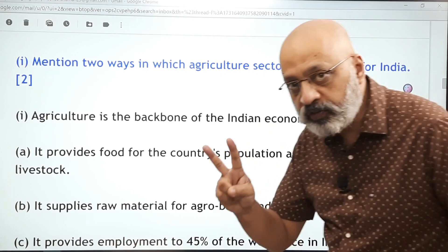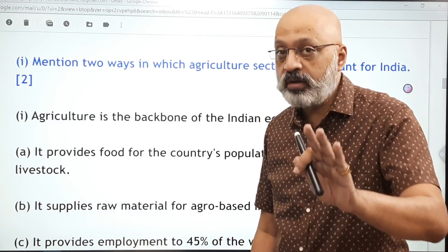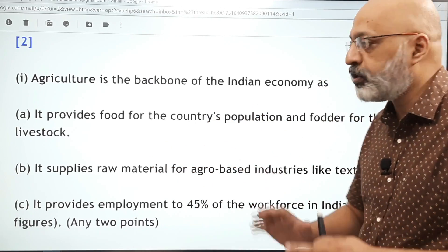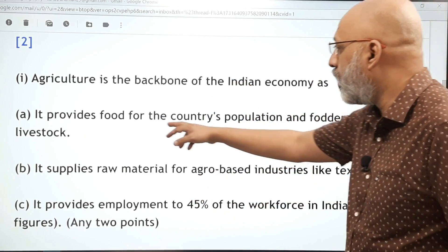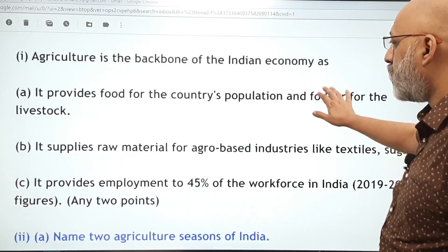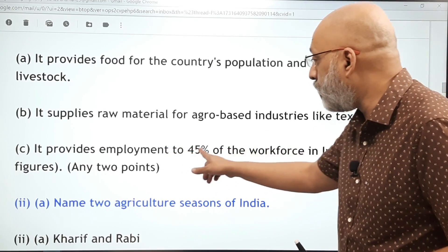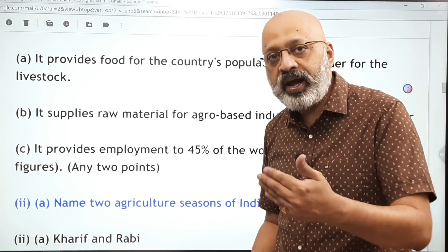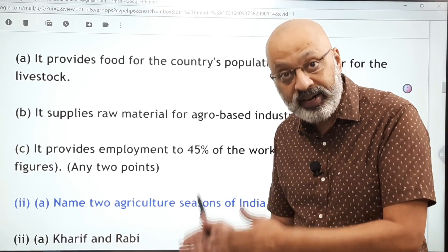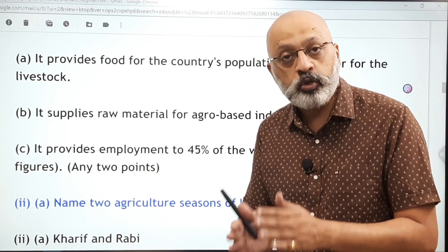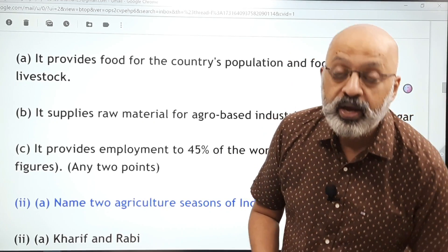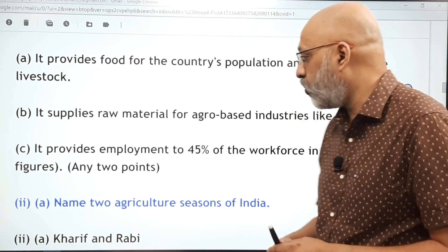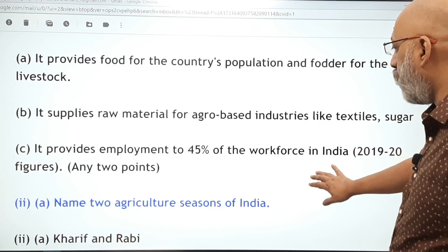Agriculture's importance — two ways — is an important question that can also come for three marks. Key points: agriculture is the backbone of the Indian economy, it provides food for the country, supplies raw material for agro-based industries, and provides employment to 45 percent of the workforce — that is the 2019-20 statistic. In our geography course we try to use the latest available statistics, because geography is about India and the world of today, not figures from 2006.